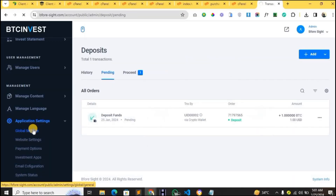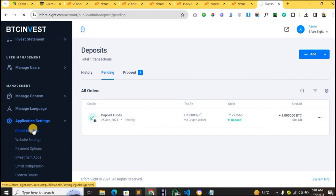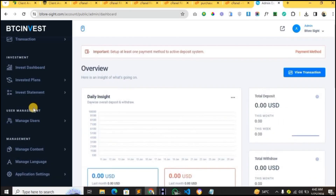Back in the admin dashboard, you'll see a notification that somebody has deposited into the account. You can approve the payment there, and once approved, the user is notified by email that their transaction was successful and their plan starts running. If set up for one month, the account runs for a month and then they receive their profits and capital.